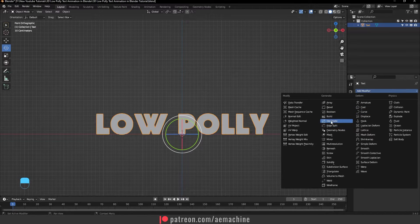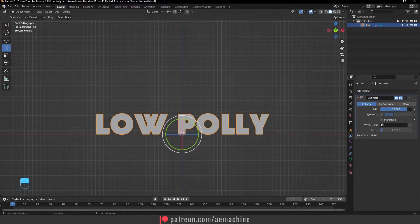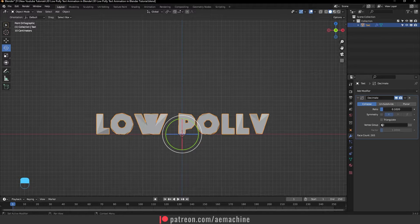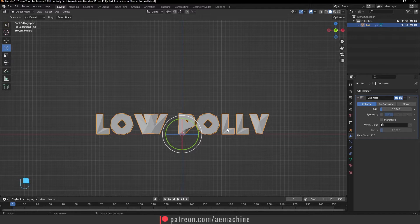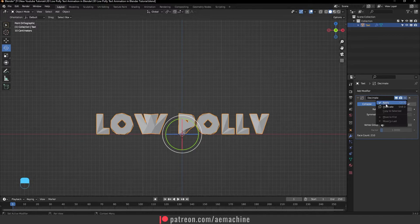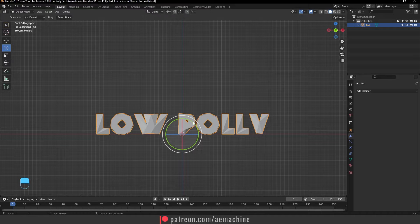The Decimate modifier will give us that low poly effect. Drag the ratio down until we get that low poly look. Now apply this modifier — press Ctrl+A or select the arrow and press Apply.